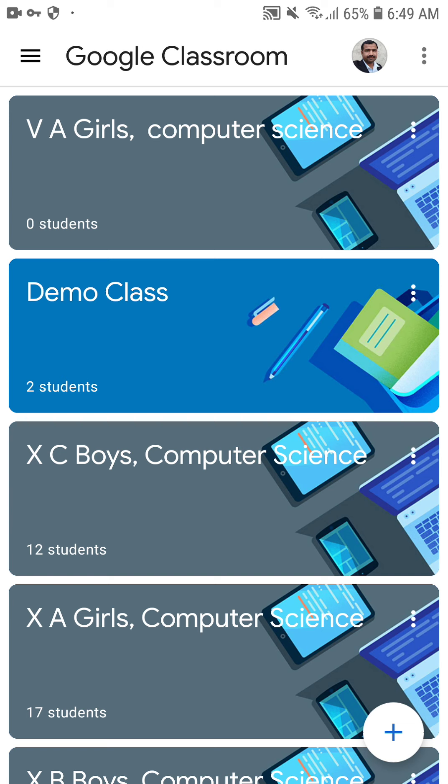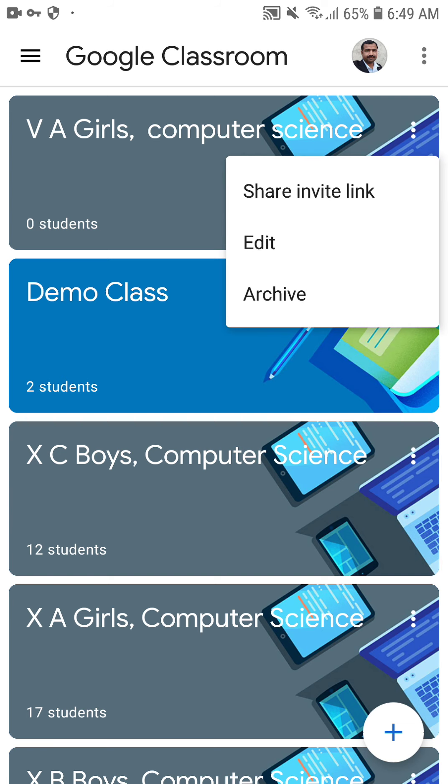If you want to share the invite link with students, click on the three dots in front of the class name. For Five Haggles Computer Science, there are three dots at the end — click on that. You can see options: Share Invite Link and Edit. To share the invite link with students, click on Share Invite Link and the invite link will be copied.